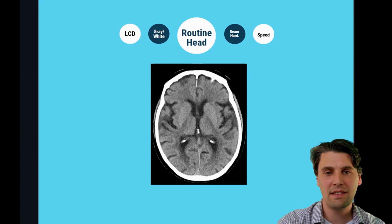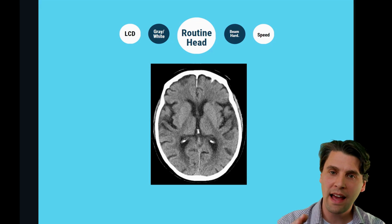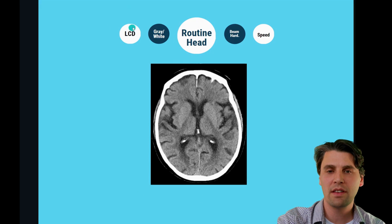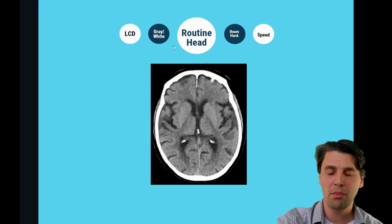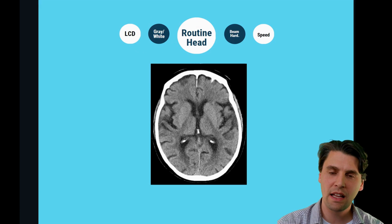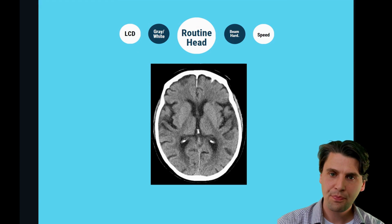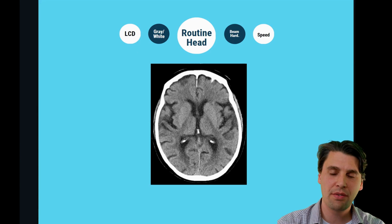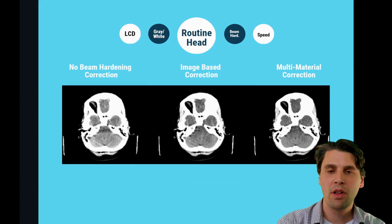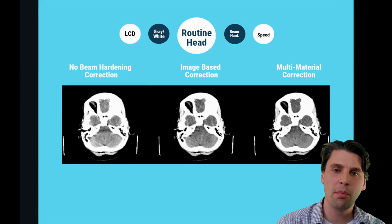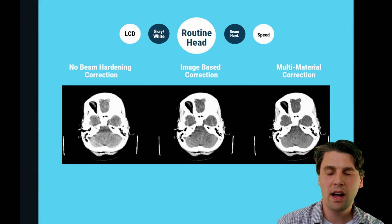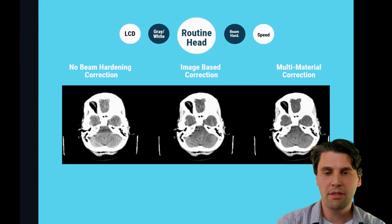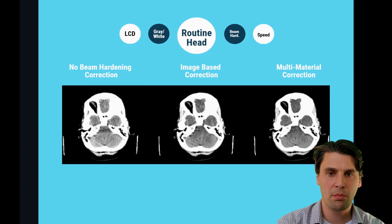First off, a routine head scan. The most important aspect there is the low contrast detectability, and the gray-white matter differentiation is really driven by how well we can differentiate low contrast objects, because gray and white matter have attenuation differences which are less than one percent. Additionally, we're talking about the thickest and most dense bone in the body. In the posterior fossa, we typically have significant beam hardening artifacts, as well as in other areas of the brain.